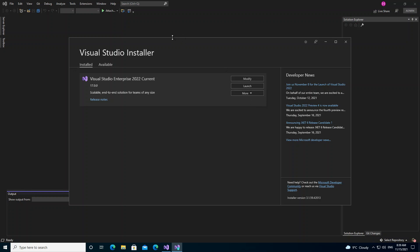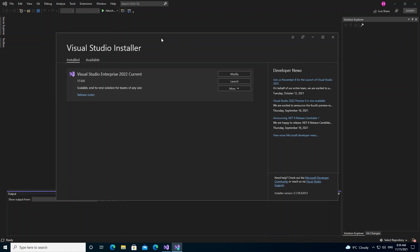I've got Visual Studio 2022. It's an Enterprise edition, but it doesn't really matter if you've got a Professional or the Community version. So we click on the Modify button.